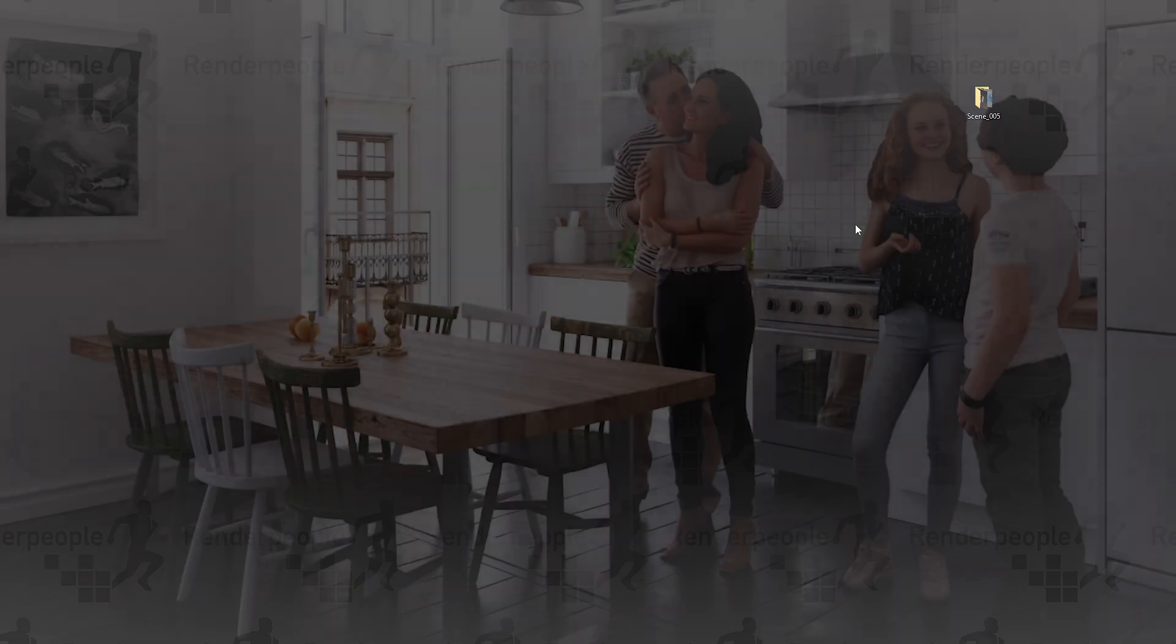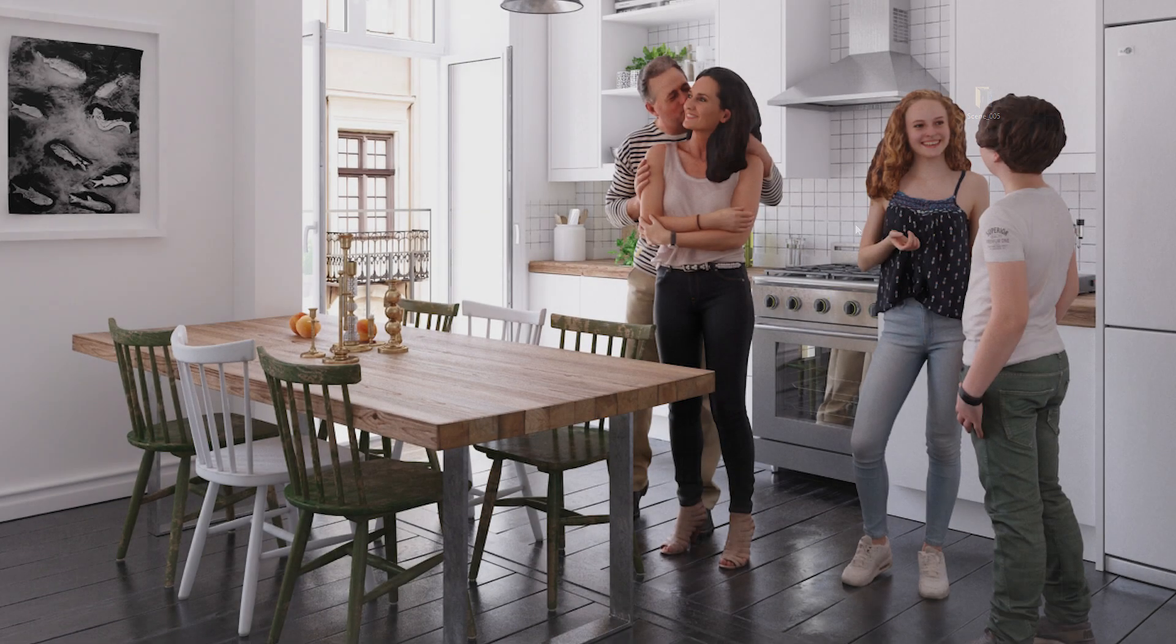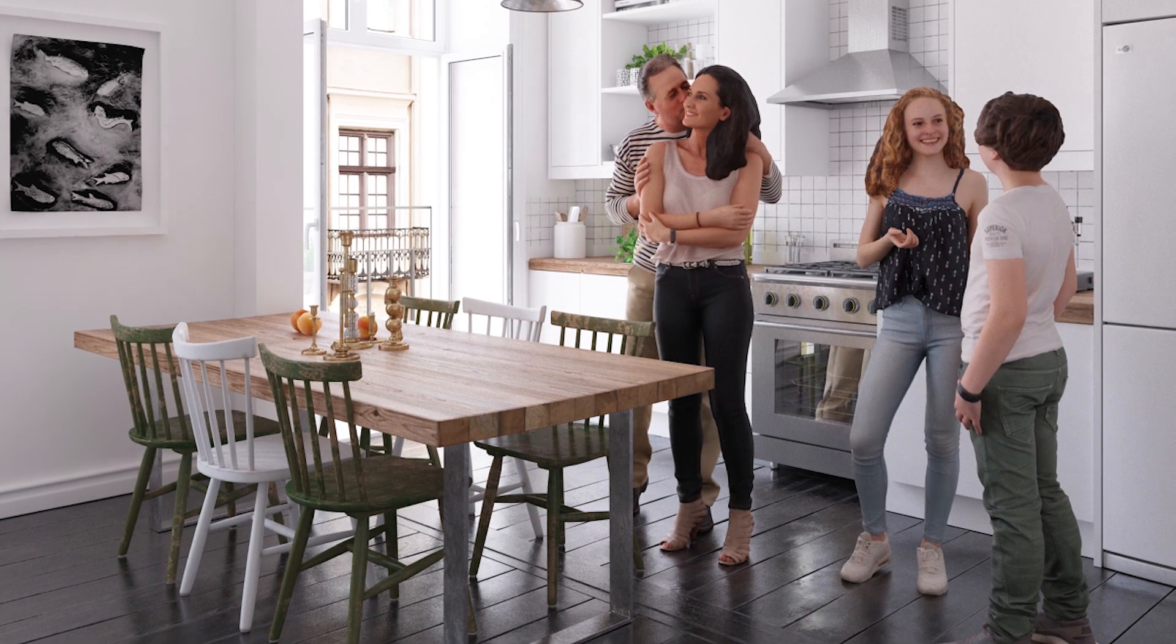Hello and welcome to a Render People tutorial. In this video I will show you how to use our free Texture Resizer plugin to speed up your 3ds Max projects.